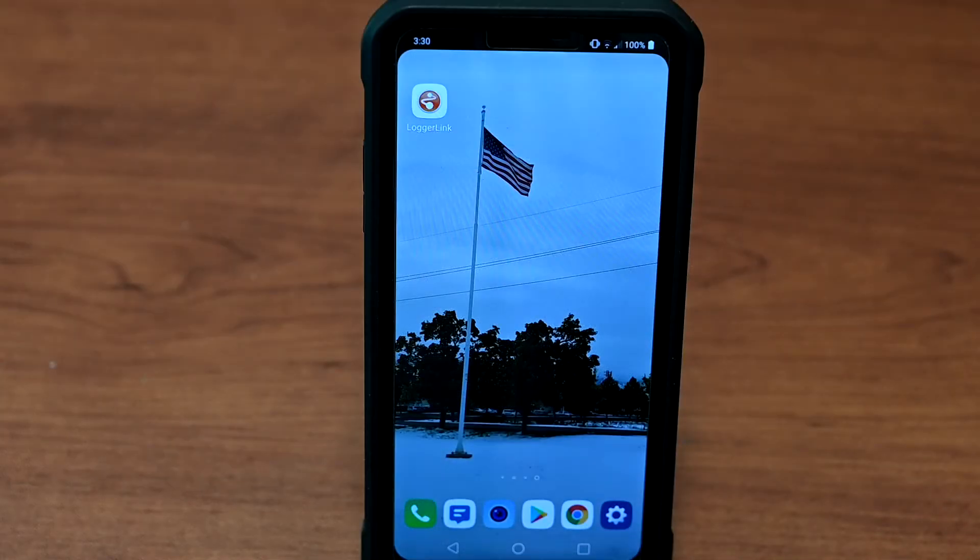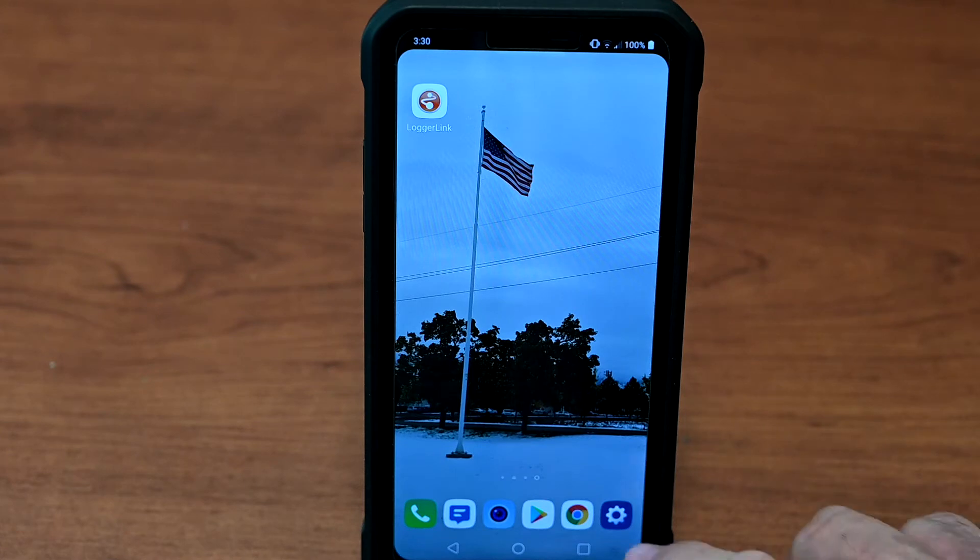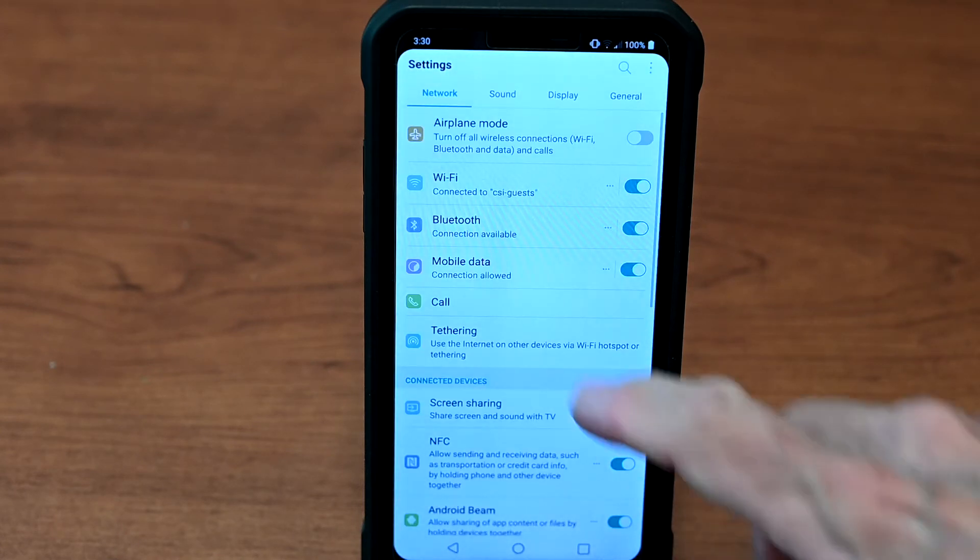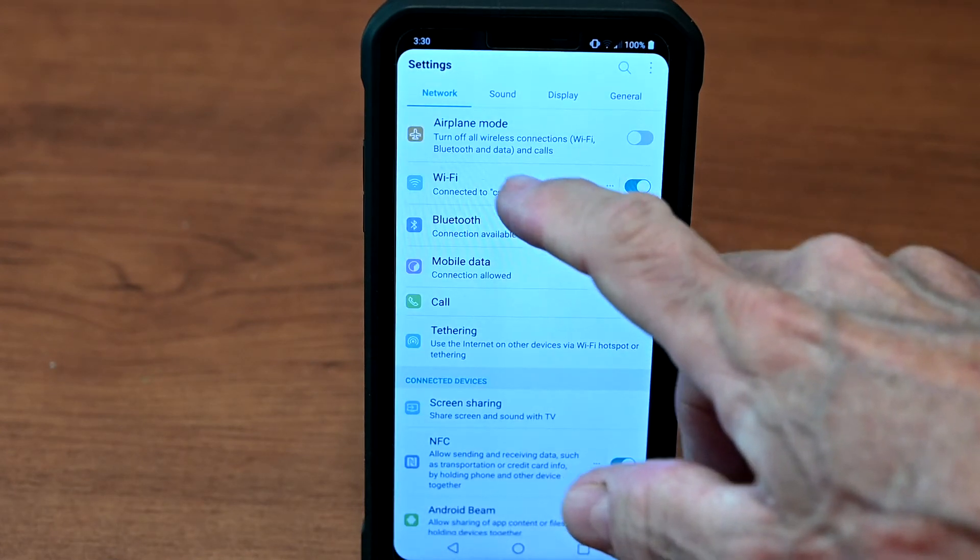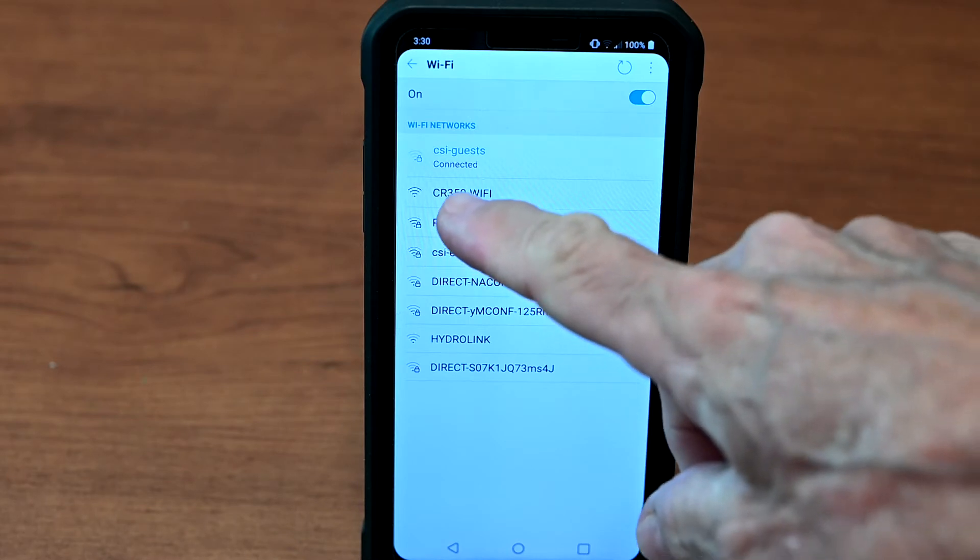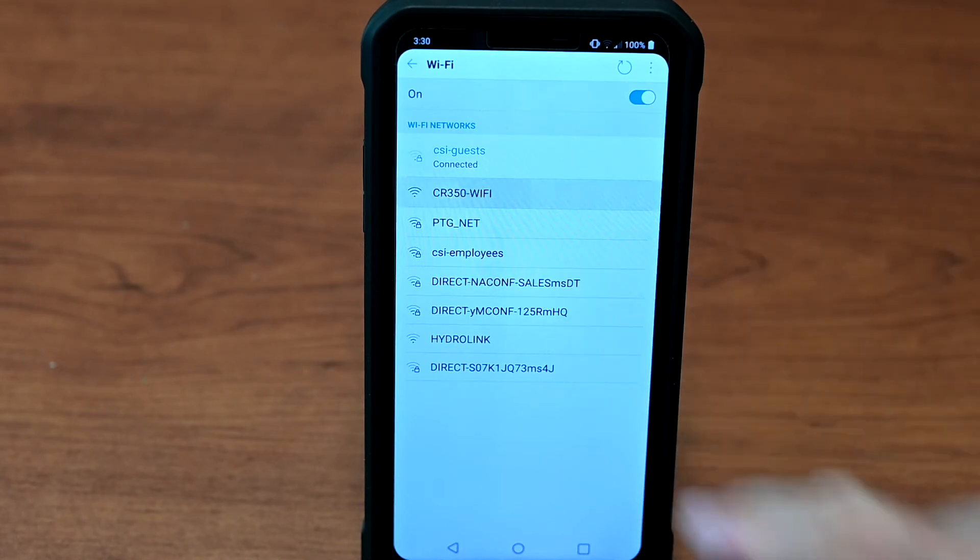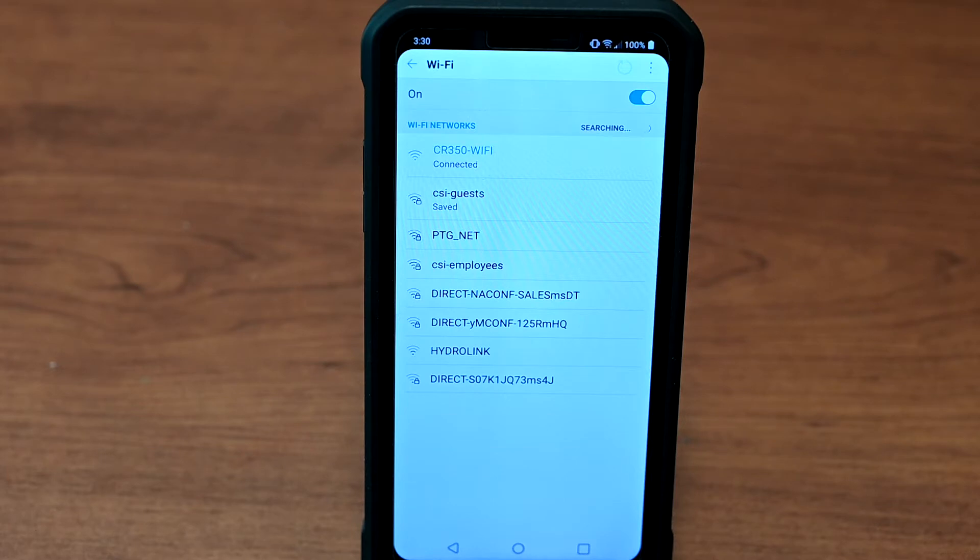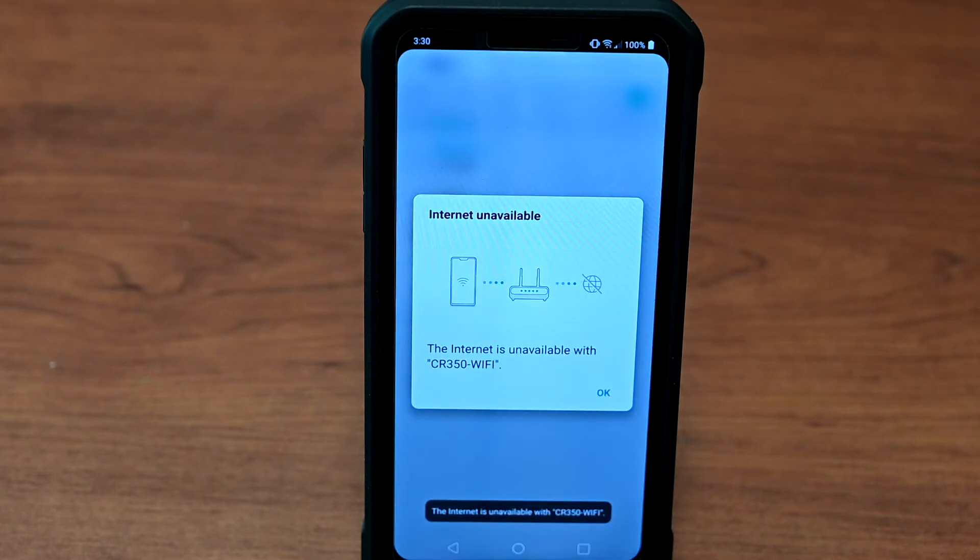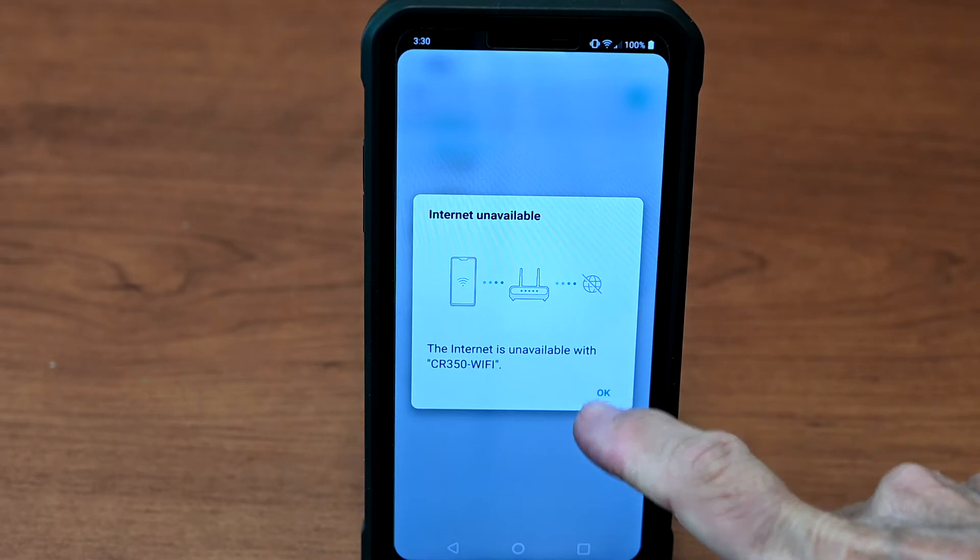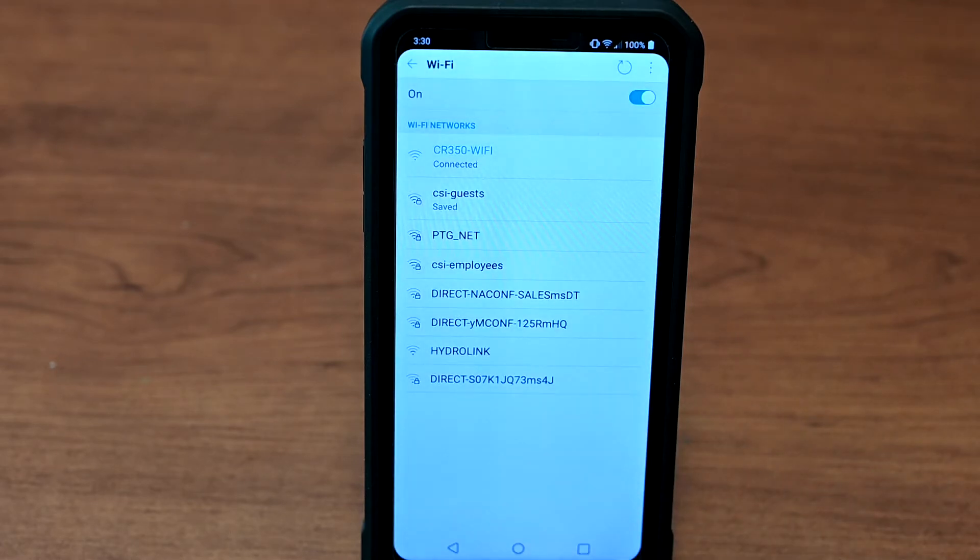Open the Wi-Fi settings on the phone and locate the data logger network. Available networks are shown. Select the CR350 Wi-Fi network. If a message about the internet not being available appears, press OK. The network created by the CR350 Wi-Fi is a local network only, with no connection to the internet.